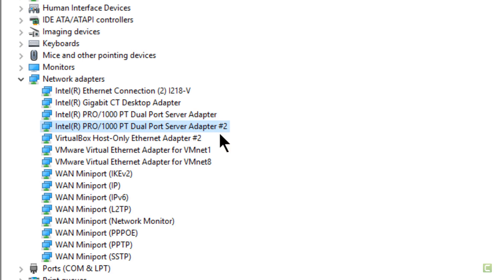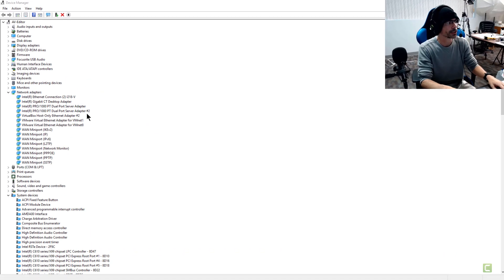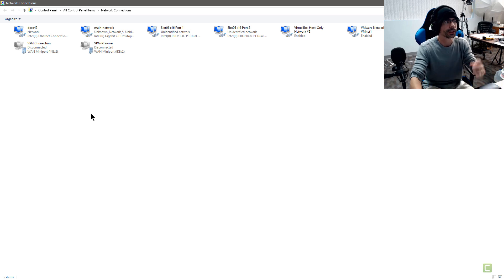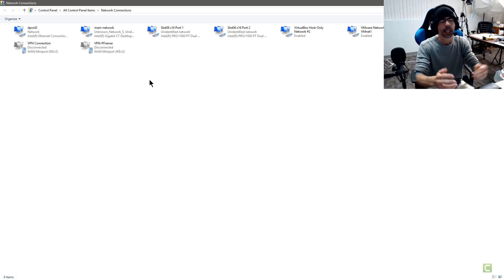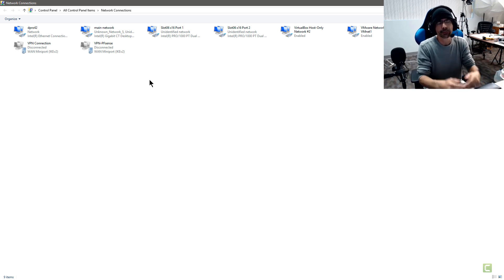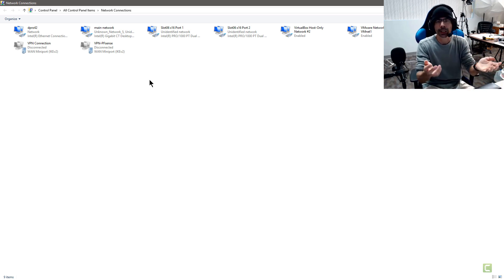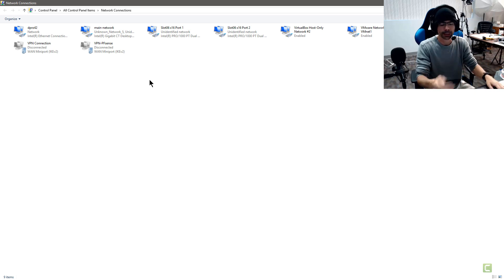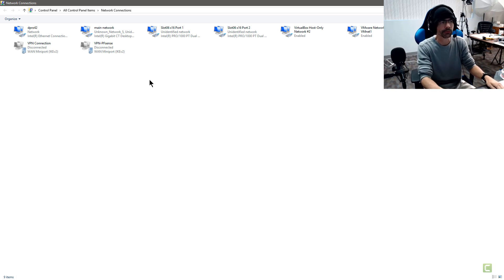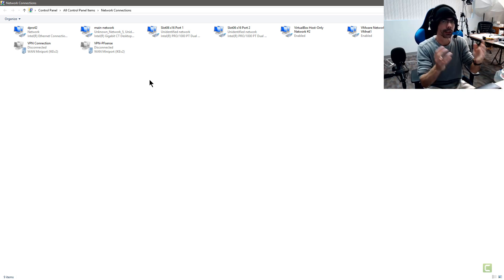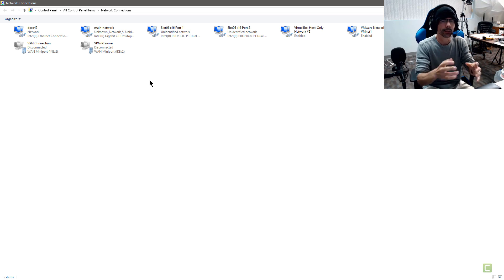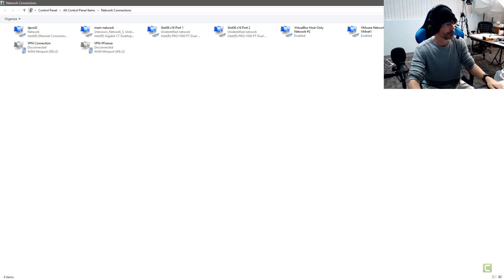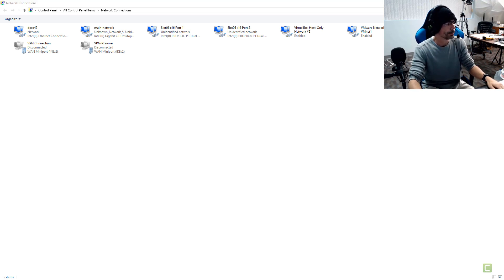But you can see here that we have the network adapters in the device manager, and we've got the two network adapters that were already there, and then we have the new one, the dual port card.